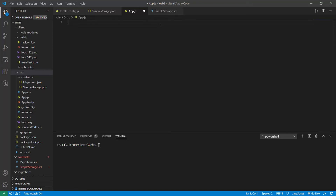Now we'll be configuring our app.js to use the Web3 part. We'll write const Web3 — capital W as we've used before — equal to require('web3').